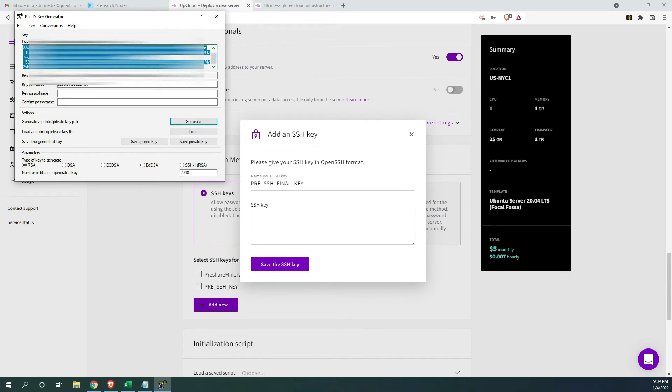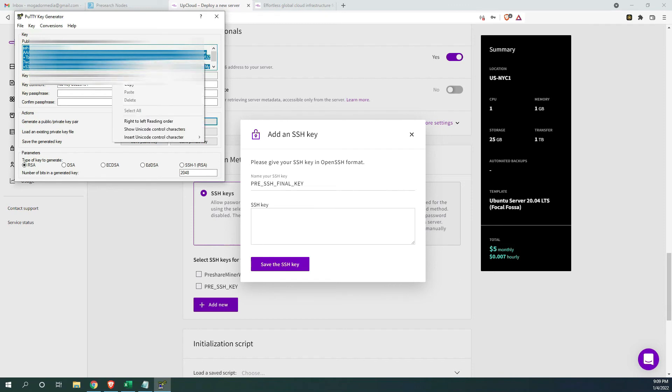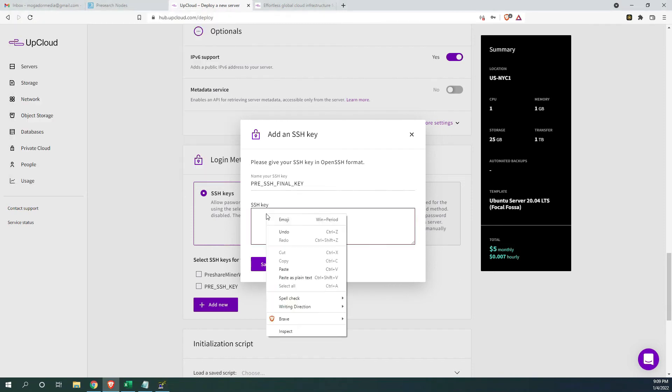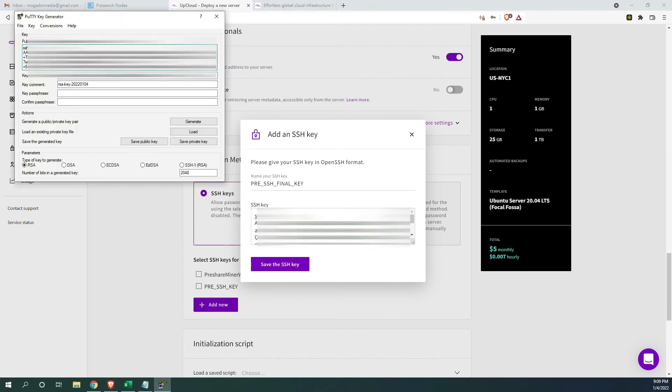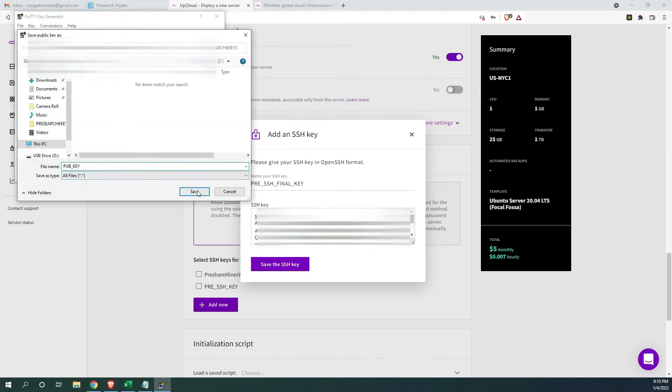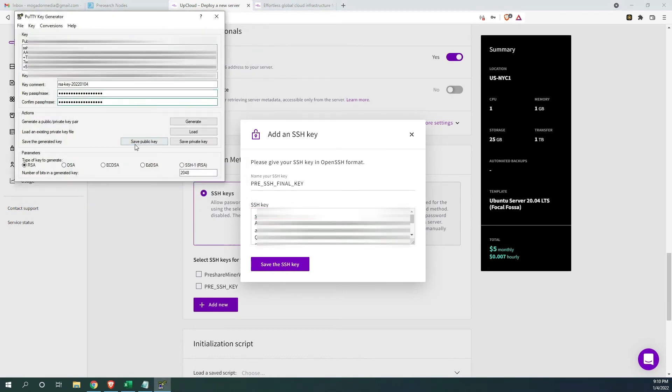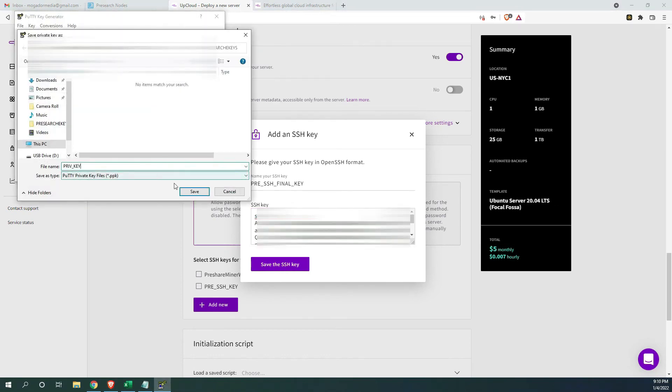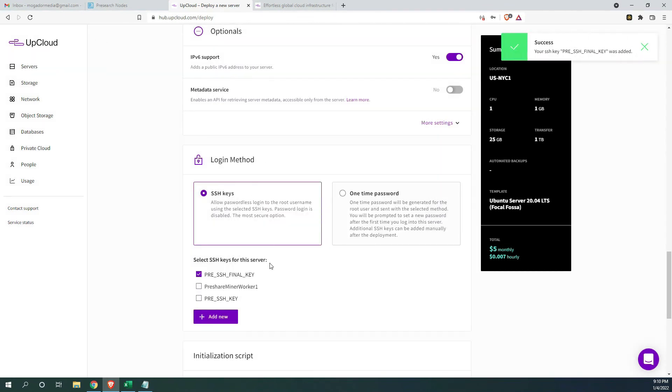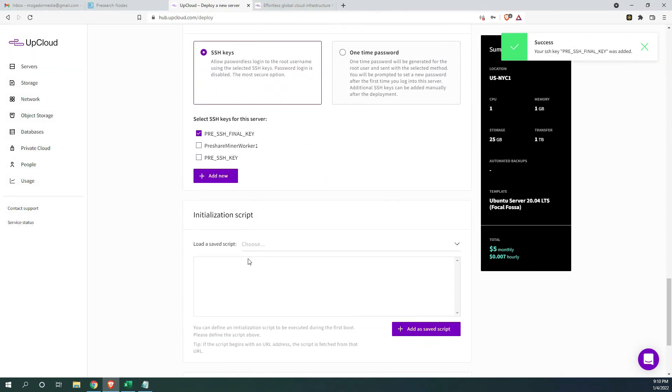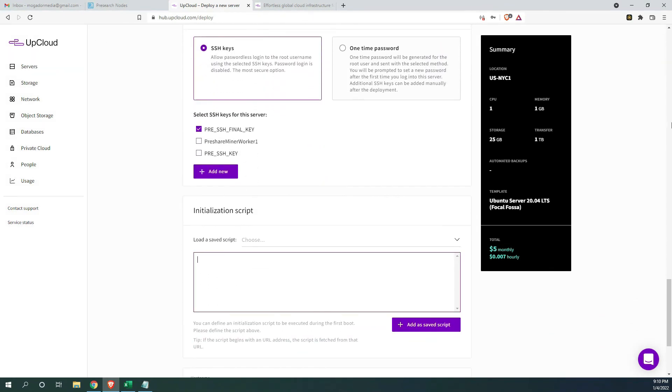Now that we have the key, we can copy the SSH key and paste it in the SSH key section in upcloud. When copying the key, you want to make sure everything is copied. I highly recommend saving the private and public keys somewhere safe. Now that both keys are saved, we can save the SSH key and move down to load the initialization script.